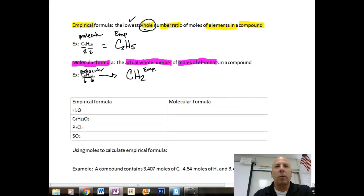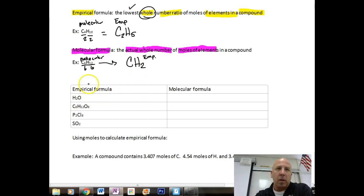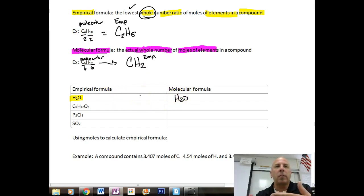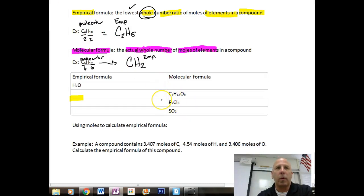Here are a couple of practice problems going from empirical to molecular formula. Sometimes the empirical formula is exactly the same as the molecular formula. Take water, H2O — that is both the empirical formula and the molecular formula. The lowest whole number ratio is already H2O; we cannot reduce it any further.